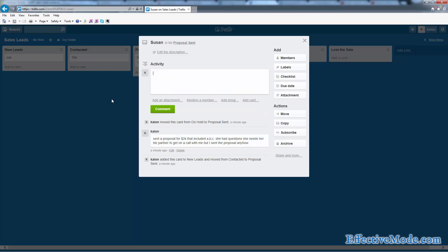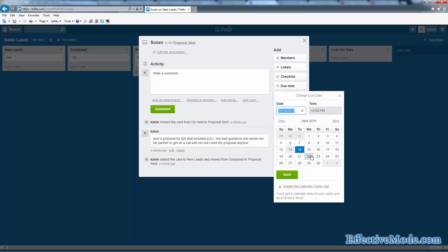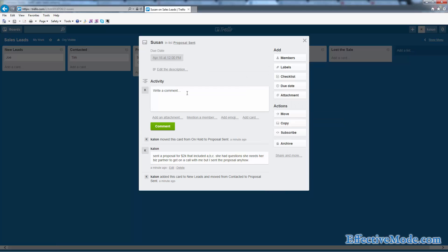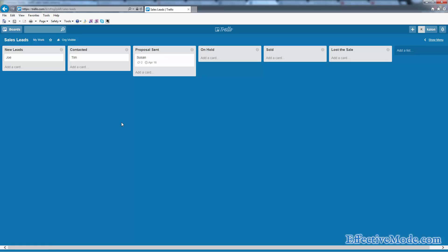If you have to call somebody back on a certain day, like say Susan wants me to call her back on Thursday, I'm going to go ahead and click on the due date here and put Thursday and save it. I'm going to say 'set appointment to call on Thursday,' just like that. So now it even has a little due date there. It says April 16th.